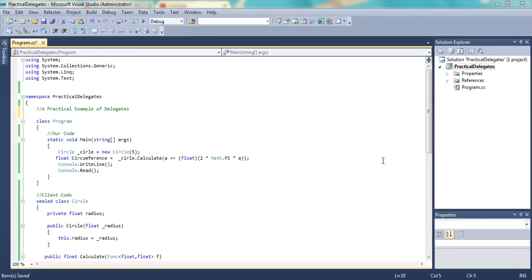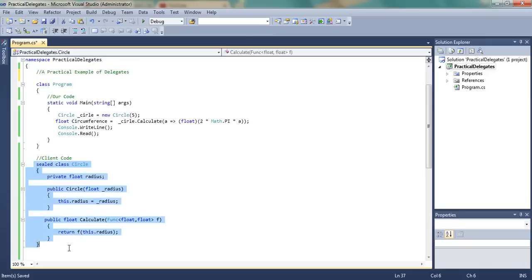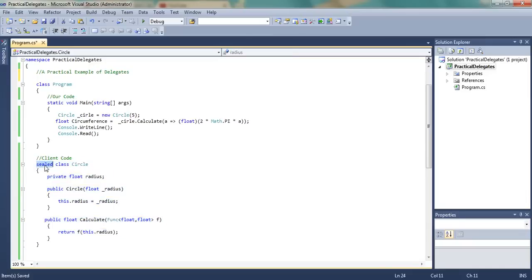Hey guys, welcome to Illogical Humor. Today we will see a practical example of delegates. Suppose this circle — this is the client code provided to us. This is a class circle that is provided by our client, which is sealed.